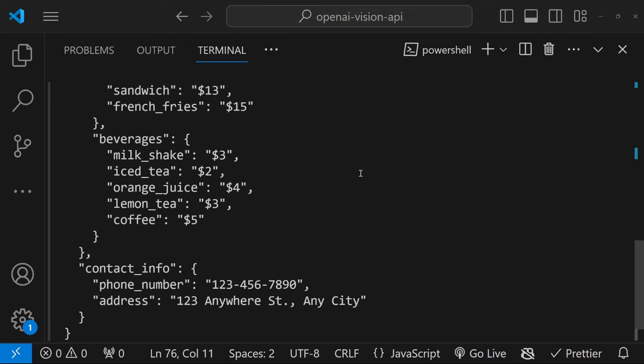So in this video, we will look at calling the OpenAI Vision API in a node environment. A fundamental understanding of JavaScript would be beneficial. But please let me know in the comments if you would like to see a Python version of this video as well.